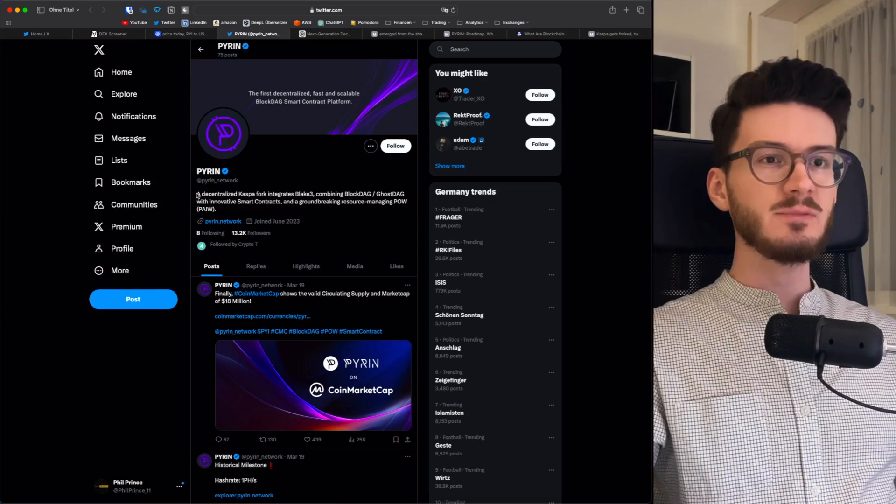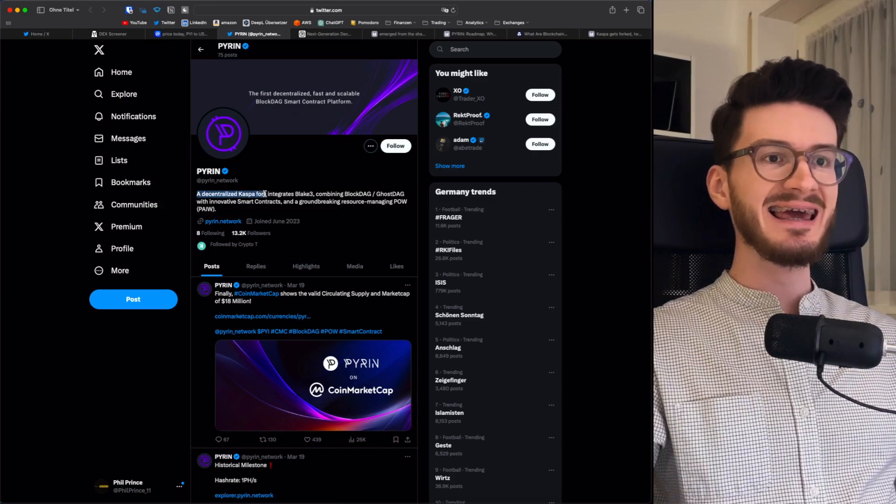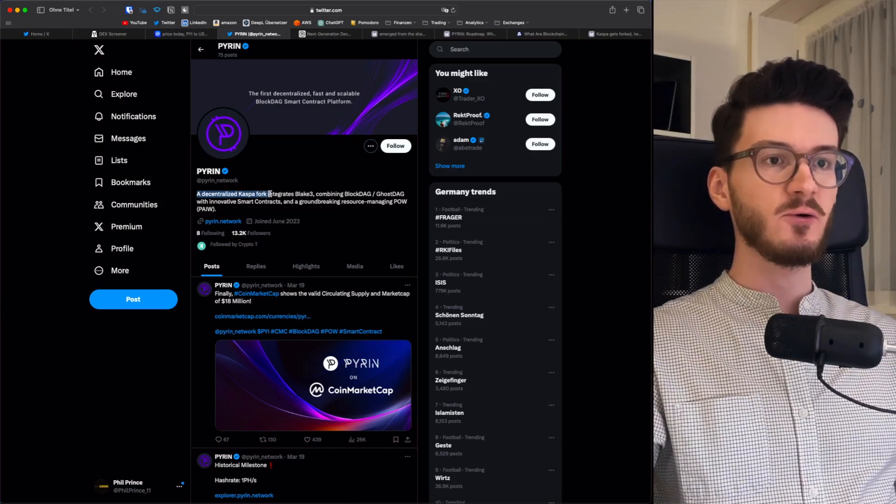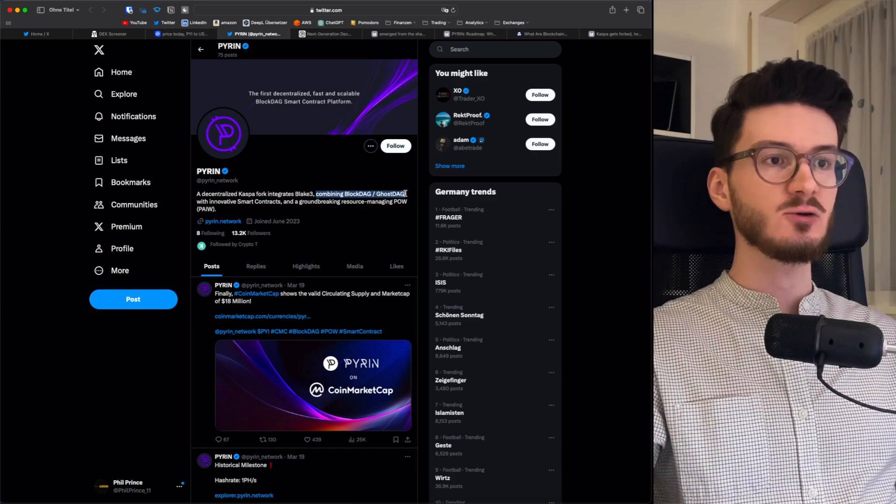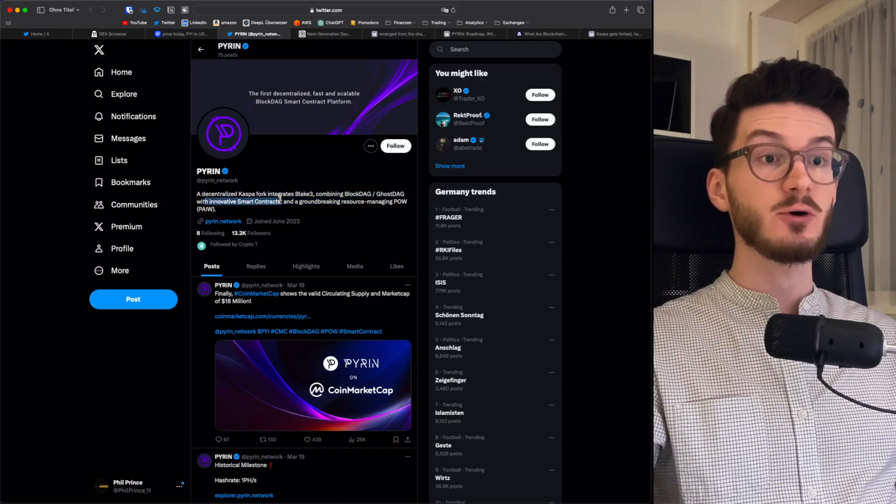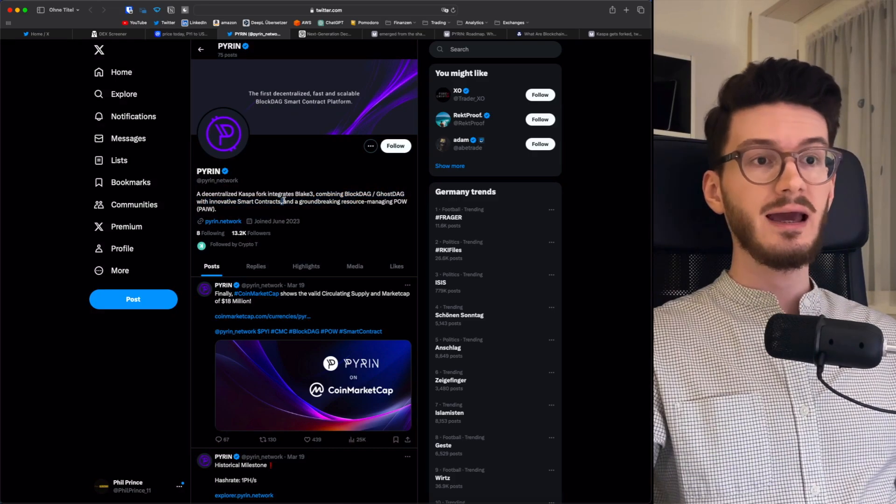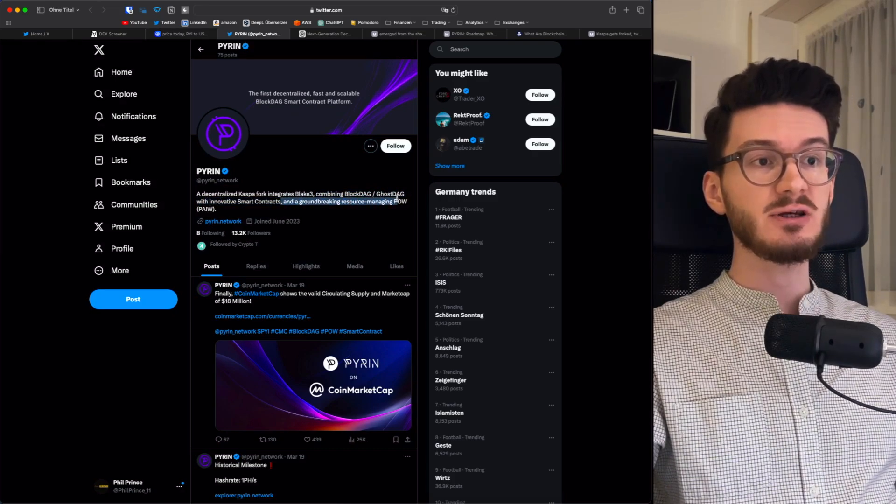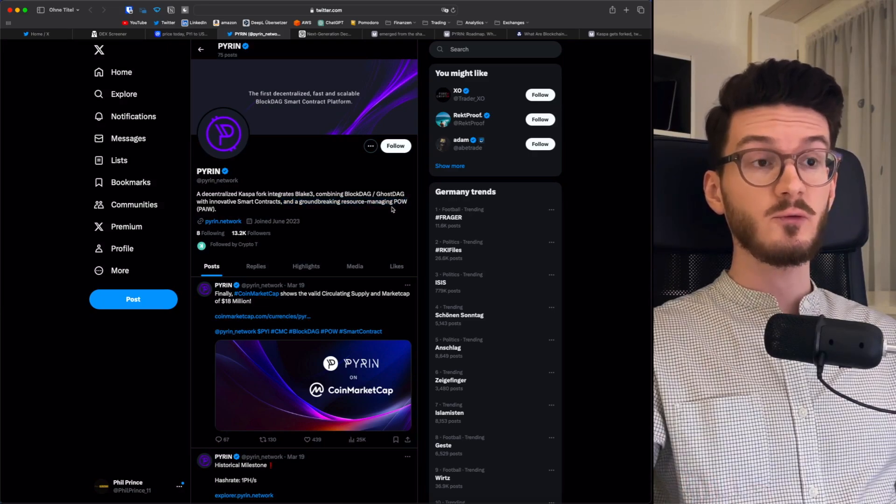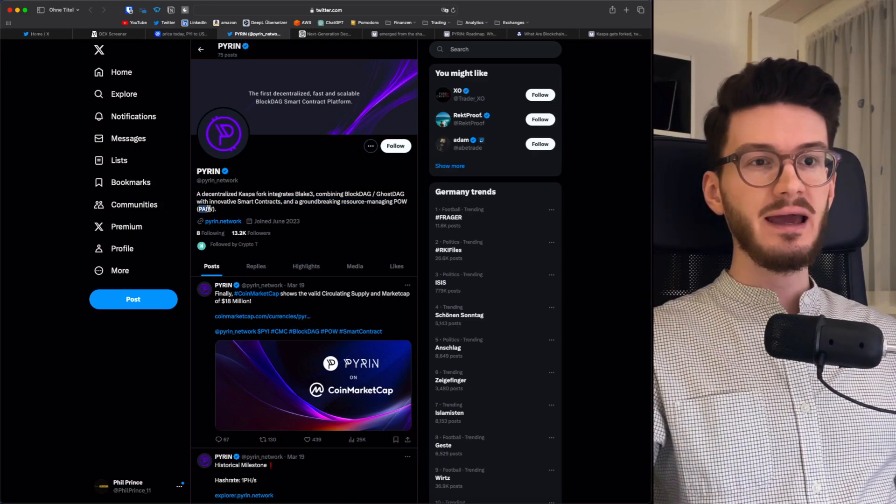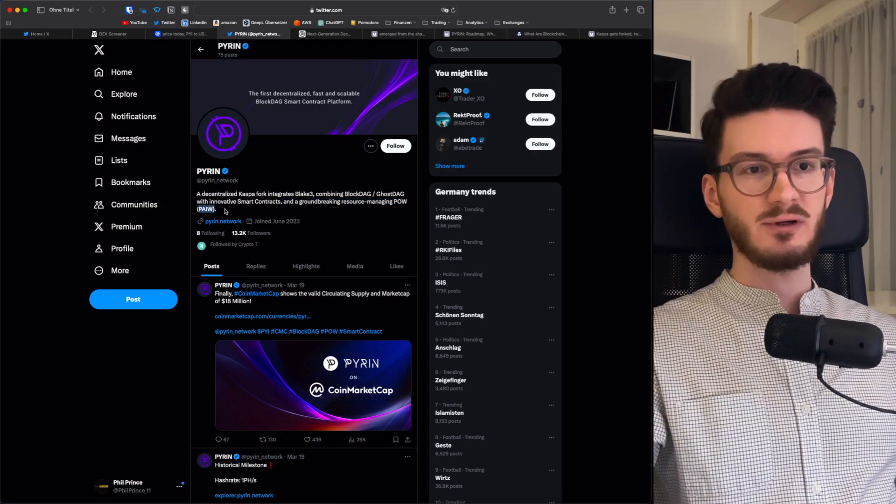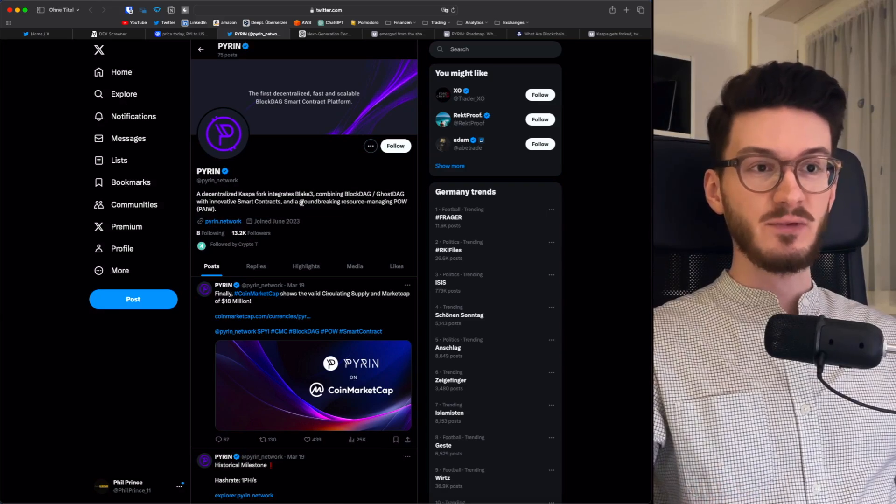Pyren claims to be a decentralized Casper fork that integrates Blake3, combining BlockDeck and GhostDeck with innovative smart contracts, and a groundbreaking resource managing POW, meaning proof of work. They're calling it PAIW. Alright, that's a lot of information. What's up with that?